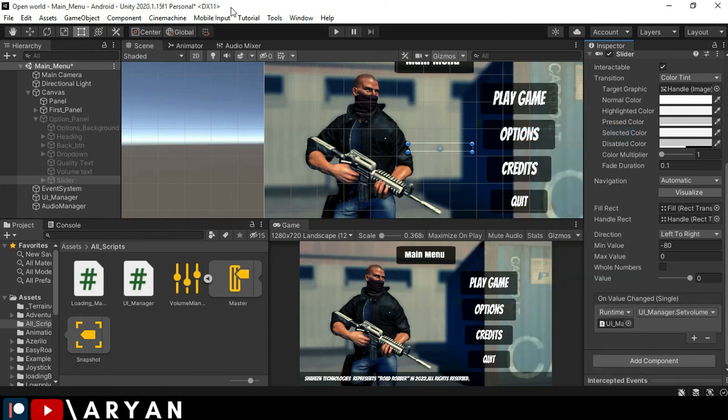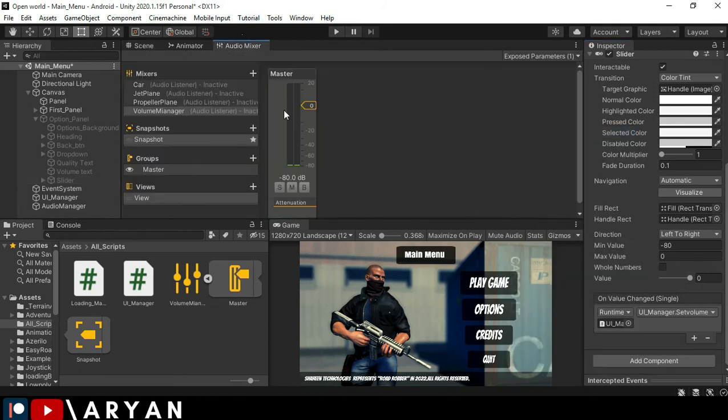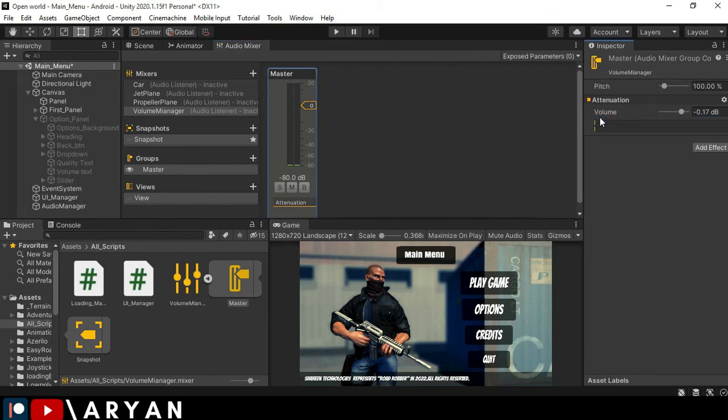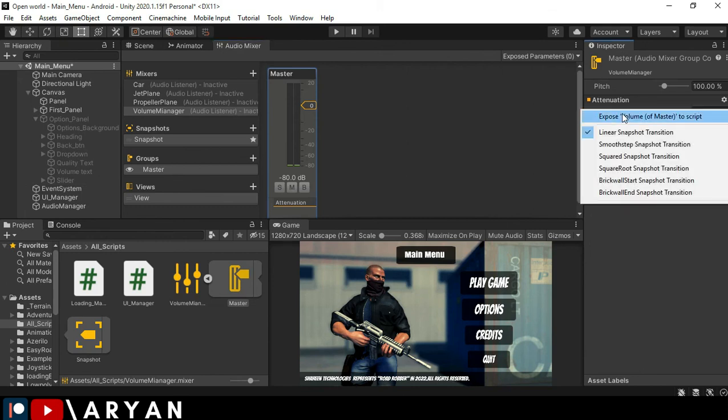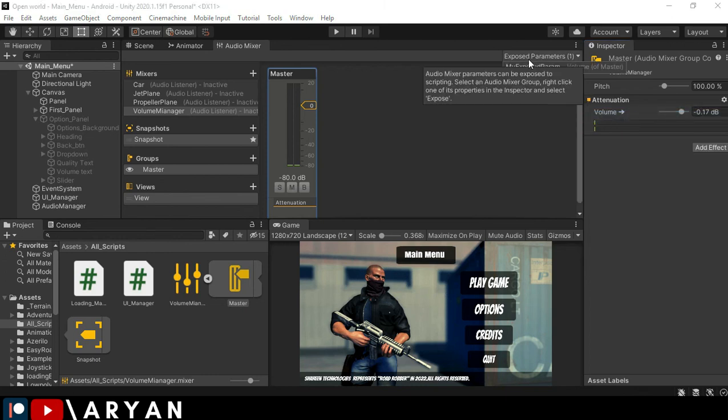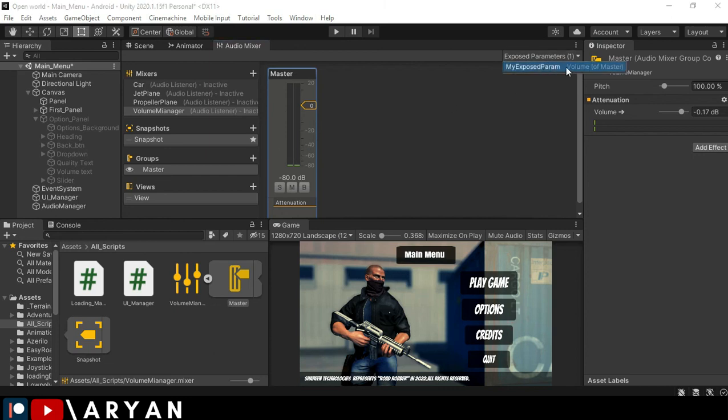All right, make sure you have right clicked over here and set into expose here, okay? And here you have to set that value which we stored in string form.